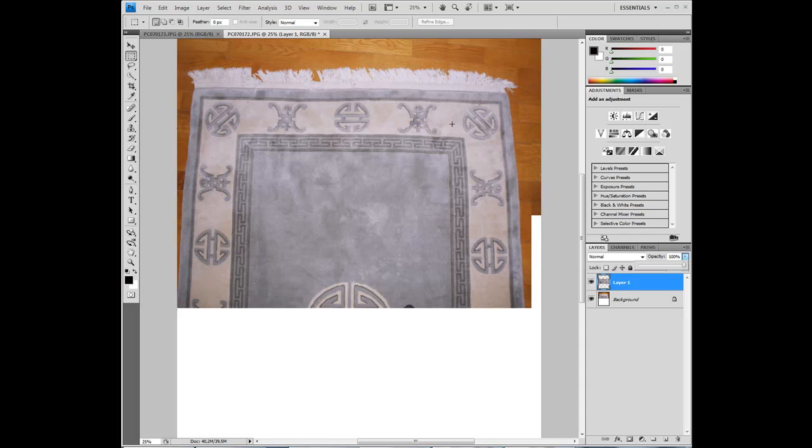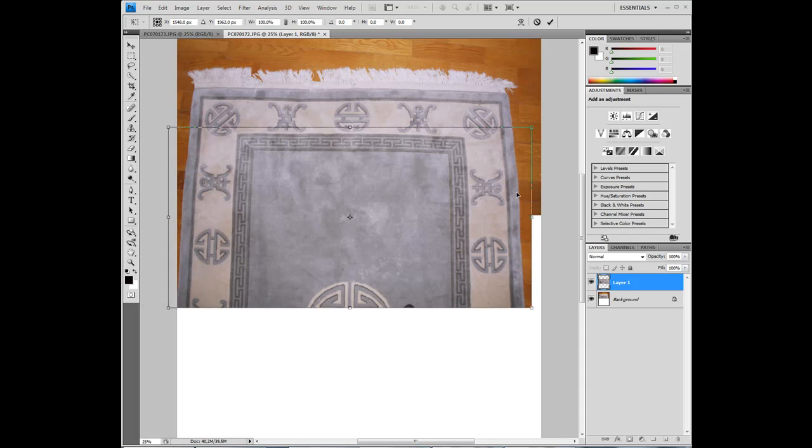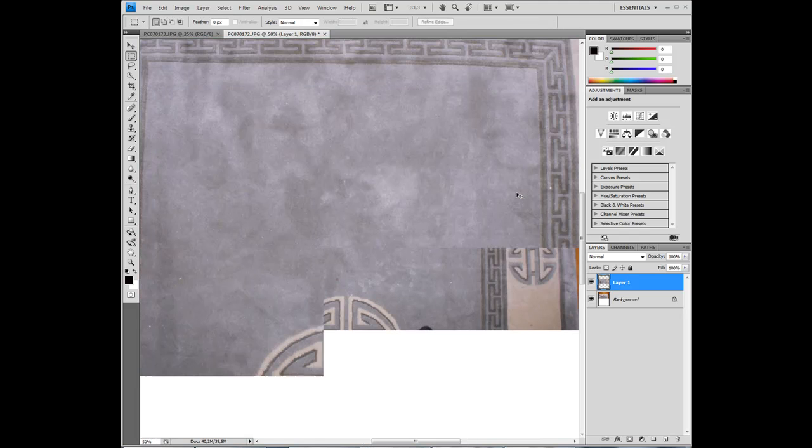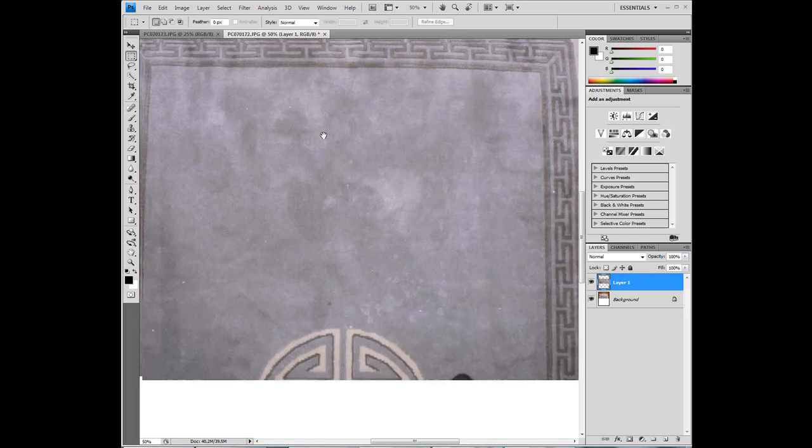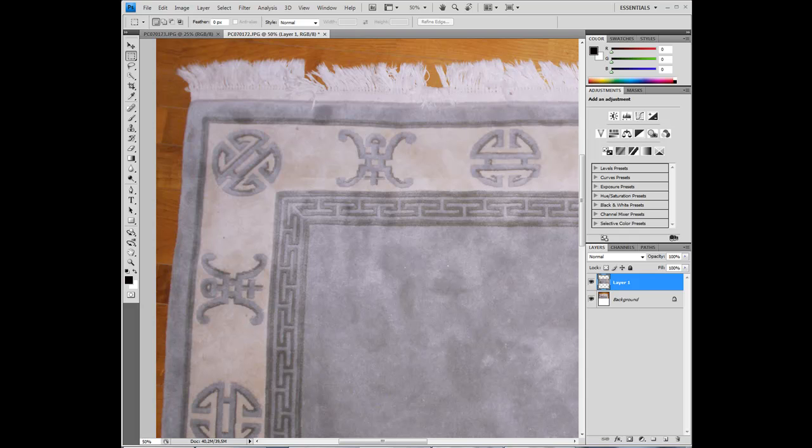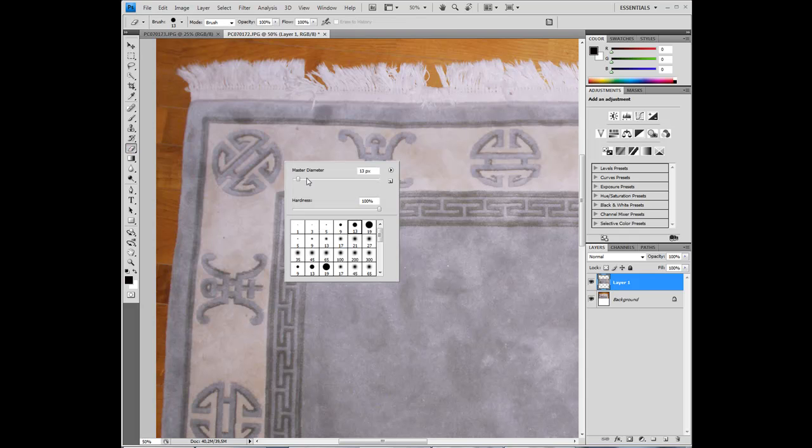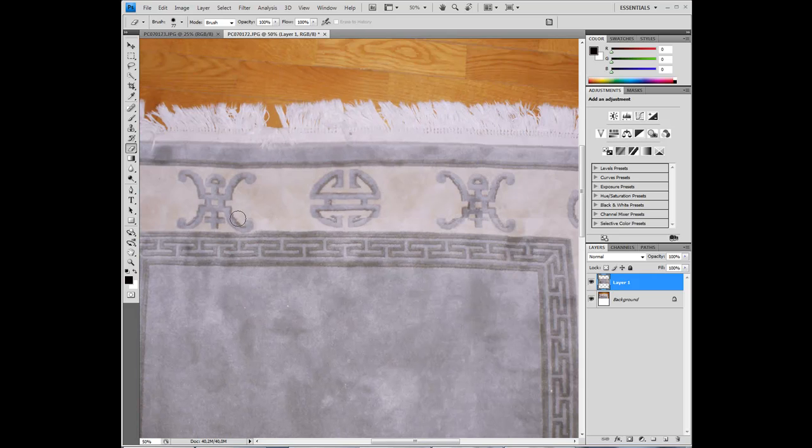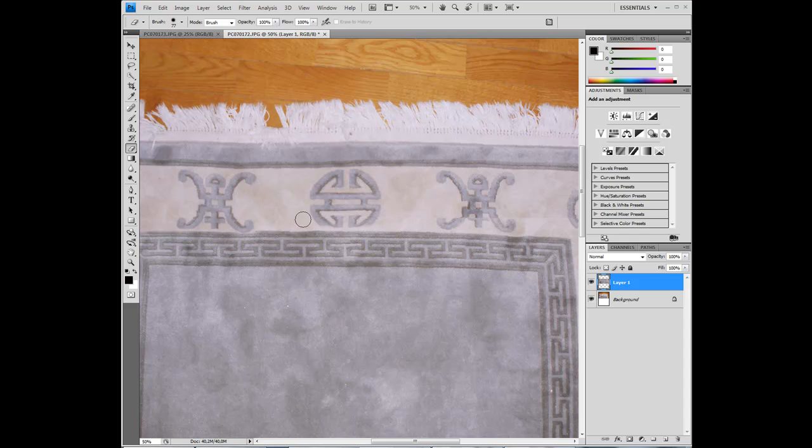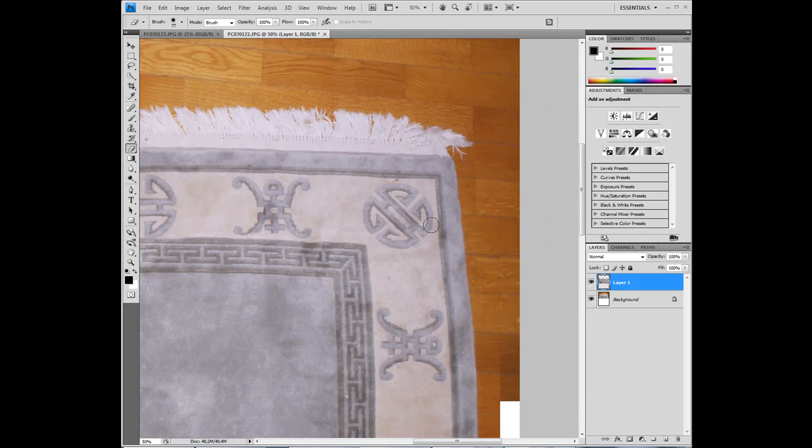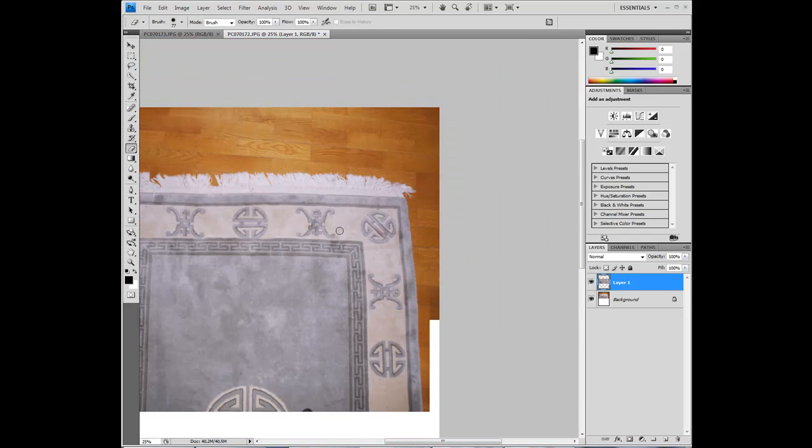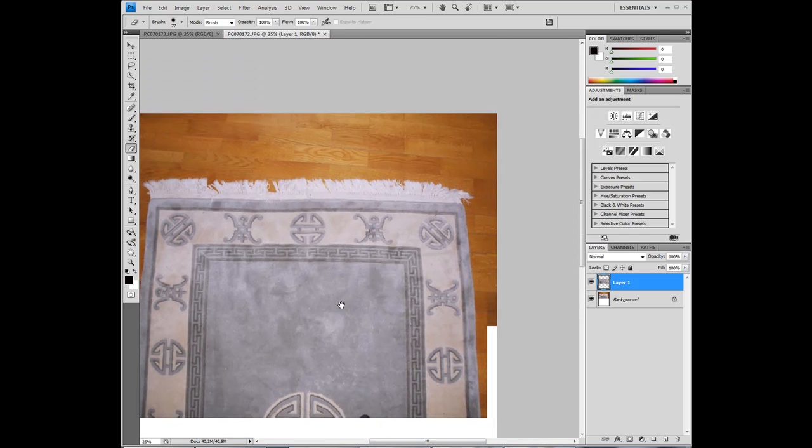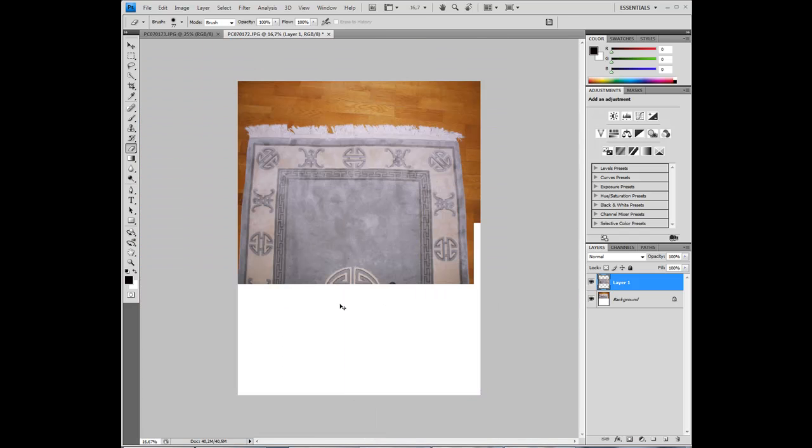And to get rid of this harsh edge I am going to feather it. So take the eraser tool, increase the diameter and decrease the hardness. Just paint that out. Like that. Perfect. And I think that is enough.